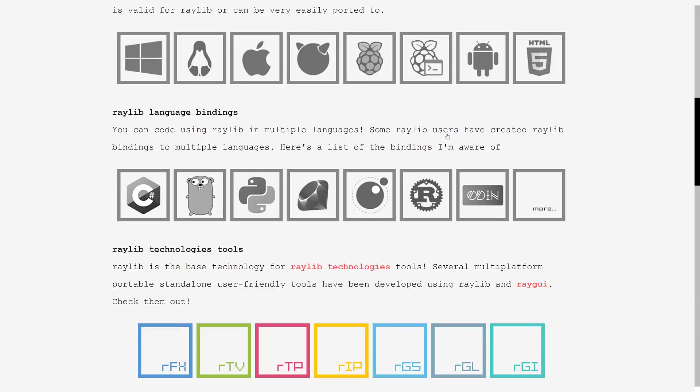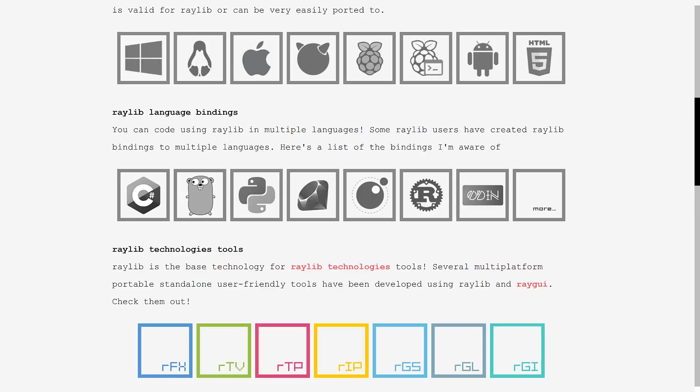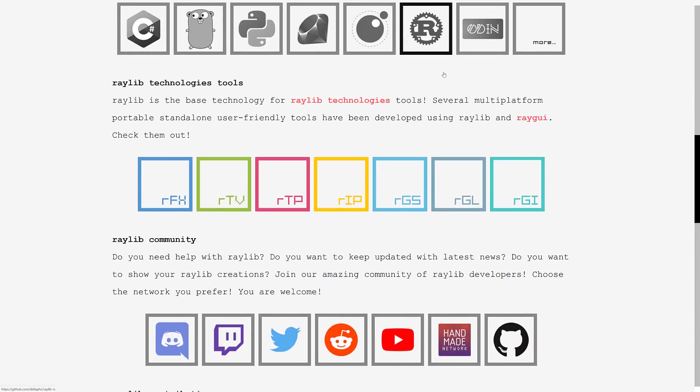there are a ton of language bindings, something like 50 different languages out there support Raylib. You know, everything from Ruby and Python to Go, C Sharp, Rust, and so on. If you are looking for a cross-language framework, it's hard to beat Raylib in this regard.